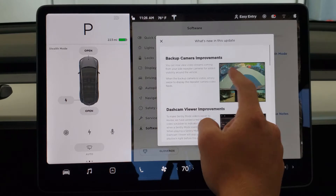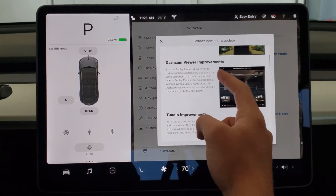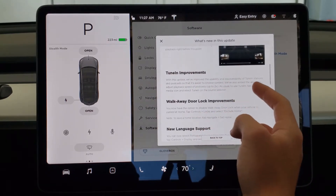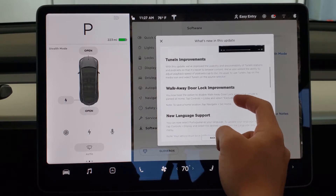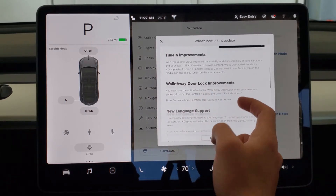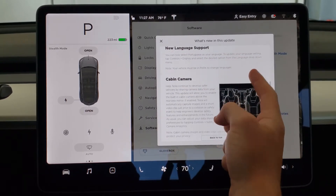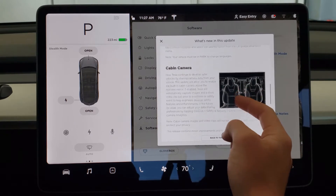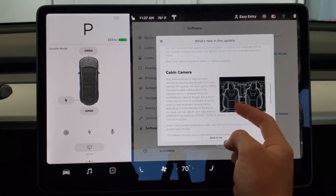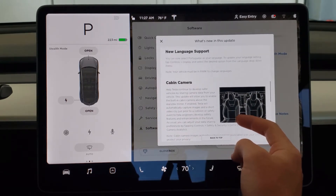Alright, so we have some backup camera improvements, we have dash cam viewer improvements, some TuneIn improvements, walk-away door lock — a new feature — new language support, and then some details on the cabin camera, which has been a mystery for quite a while in the Tesla community.